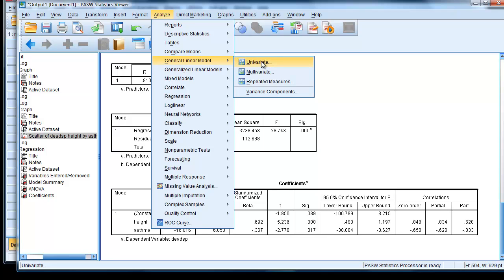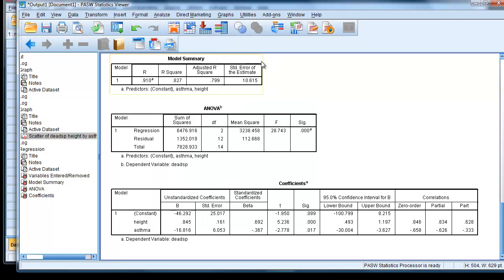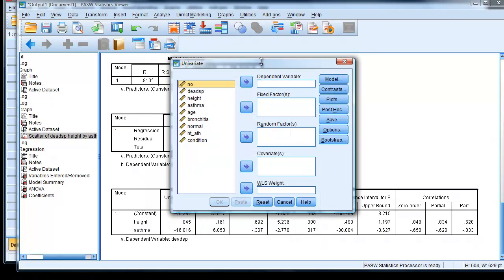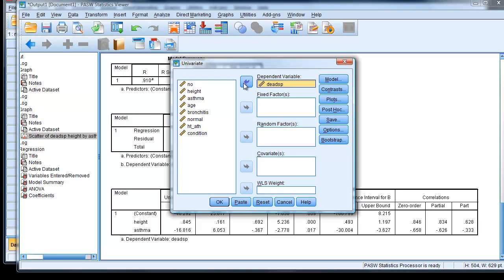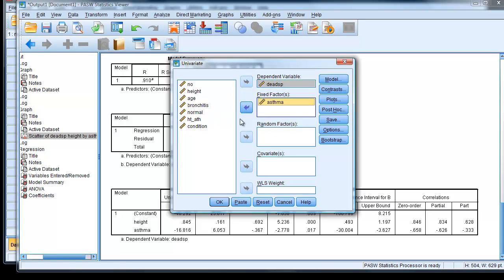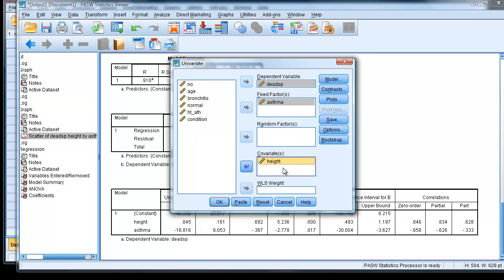And we know dead space is a dependent variable. And then we're actually going to class asthma as a fixed factor and covariate as height. If you do it the other way around, SPSS takes a dickey turn. And then we click on Model.